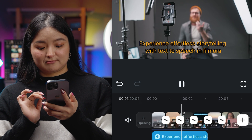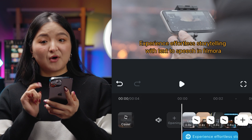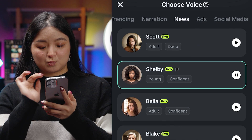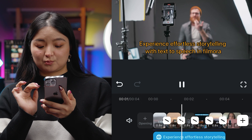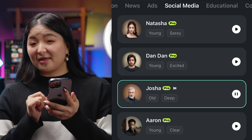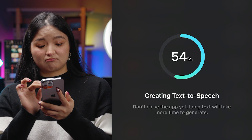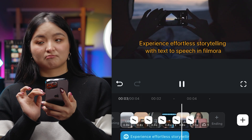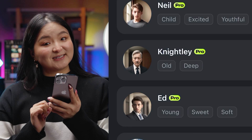Experience effortless storytelling with text-to-speech in Filmora. Now try it as a news headline, or how about for social media? The voices are also tagged by their unique characteristics for easy selection.